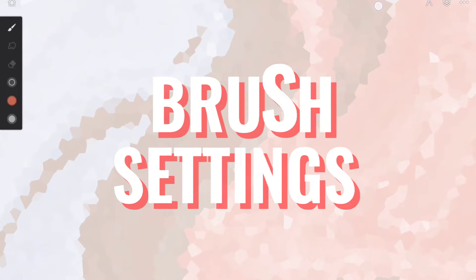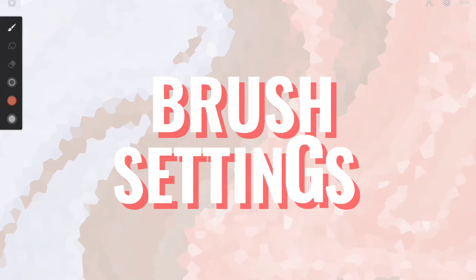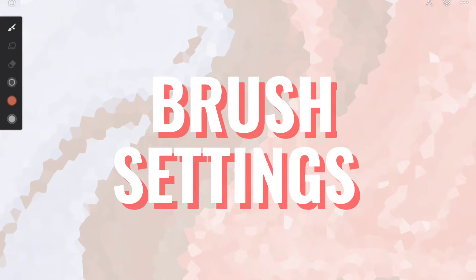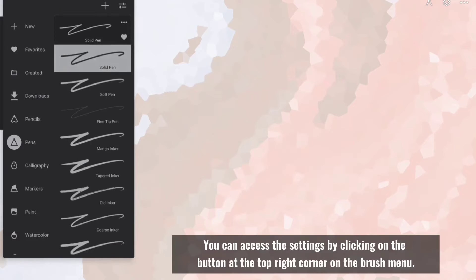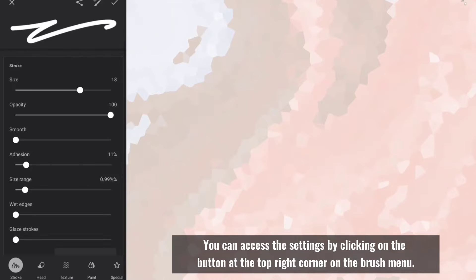We will talk about brush settings, and how you can get different effects by changing simple settings. You can access the settings by clicking on the button at the top right corner on the brush menu.